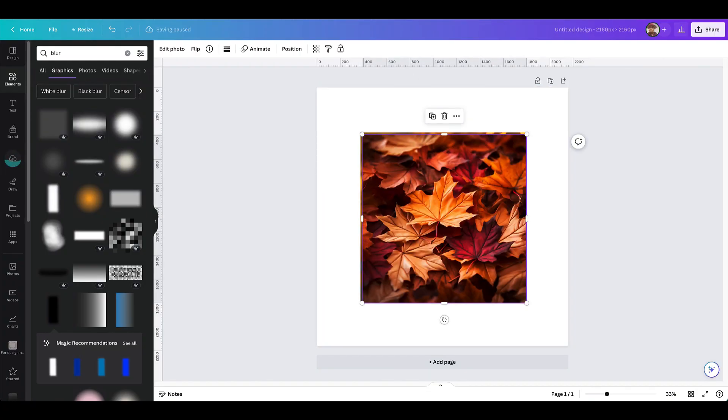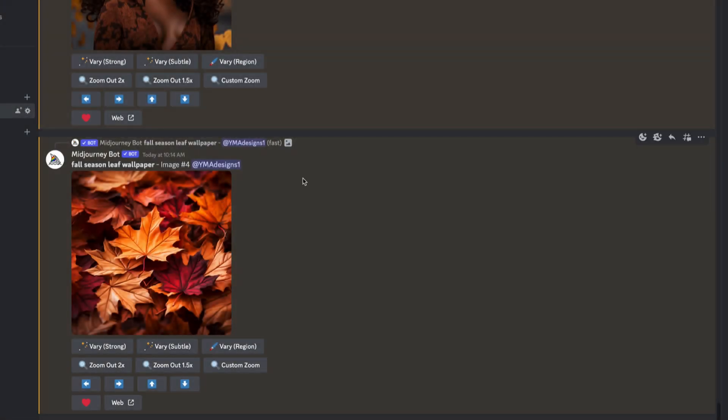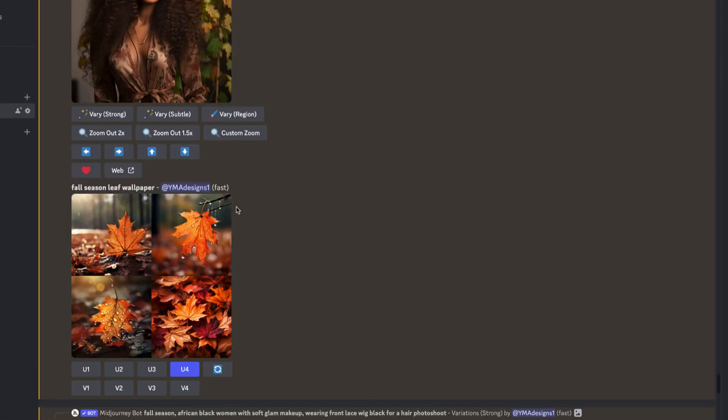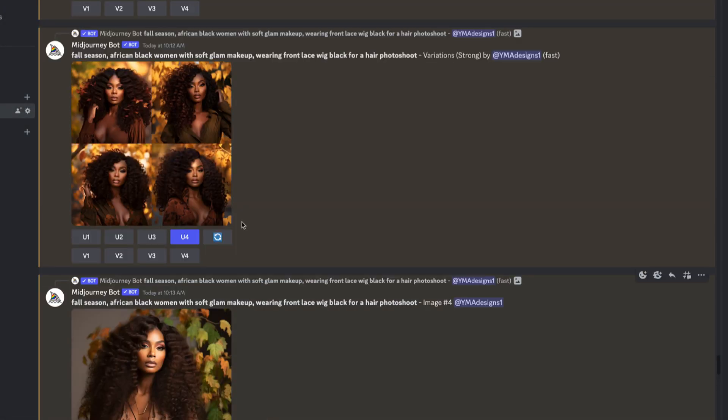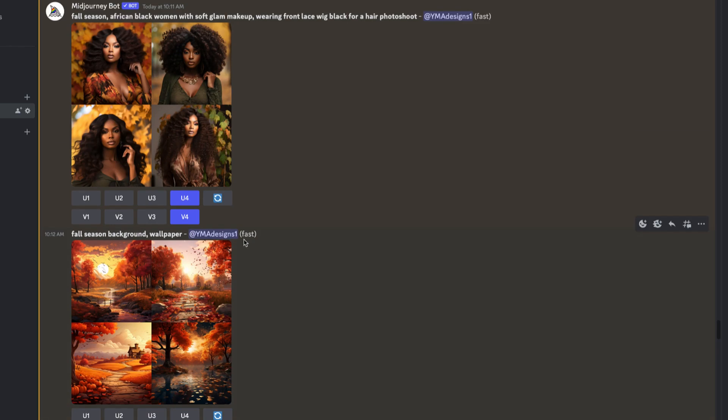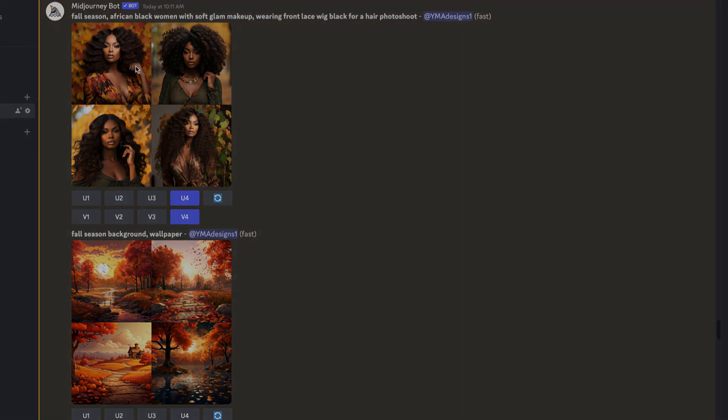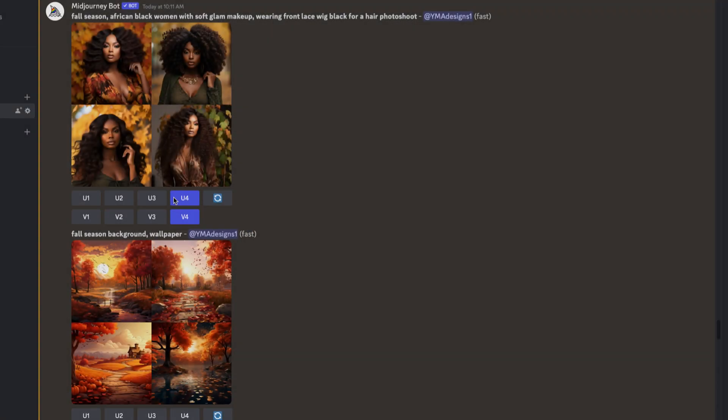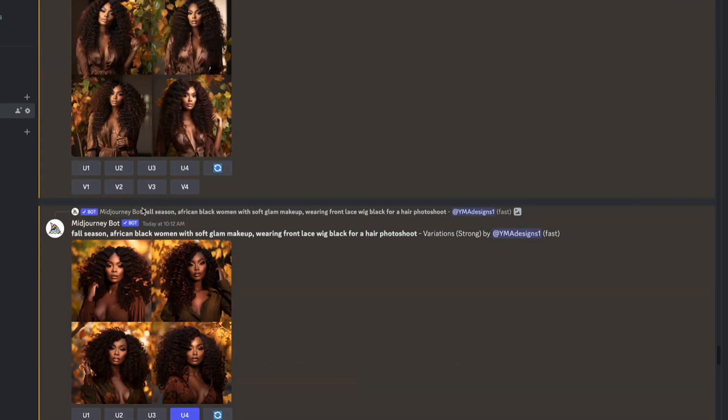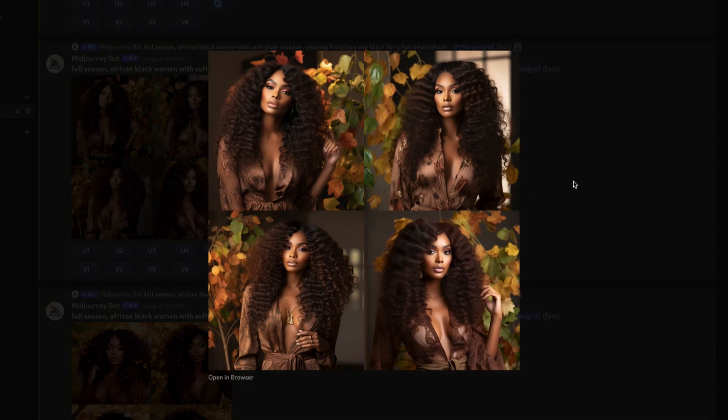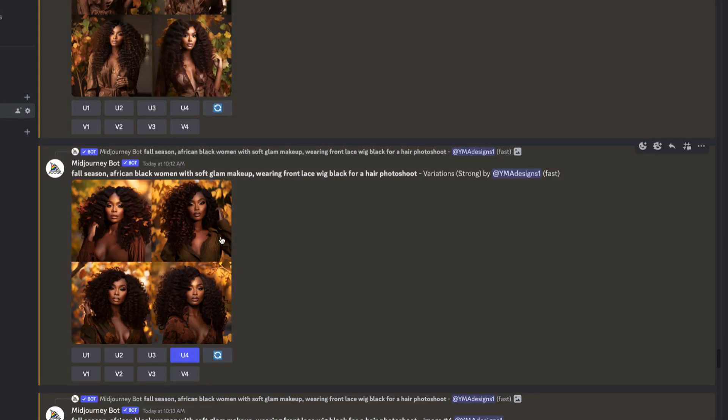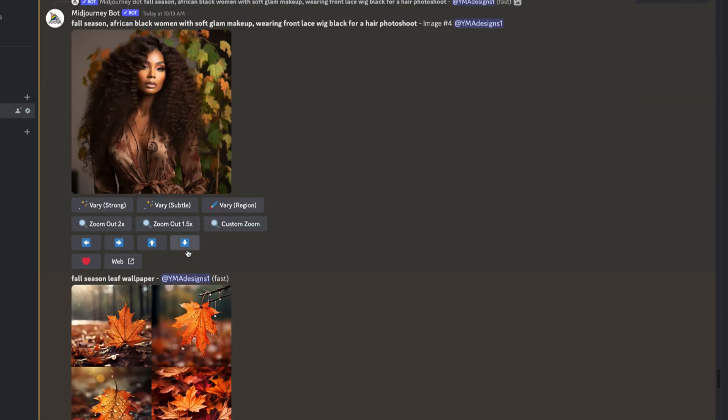If you don't know what Midjourney is, Midjourney generates images from the prompts that you provide. It's pretty much like the creativity from your mind - you just turn it into a prompt, write it on Midjourney, and it'll give you the reality that you're looking for.